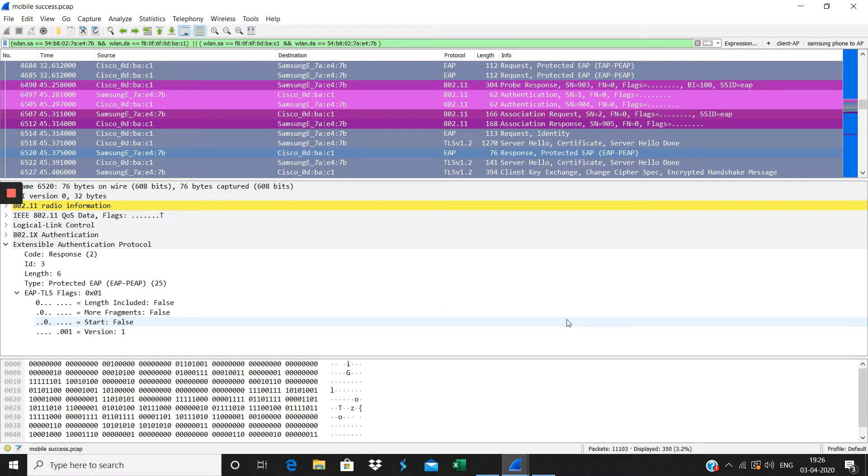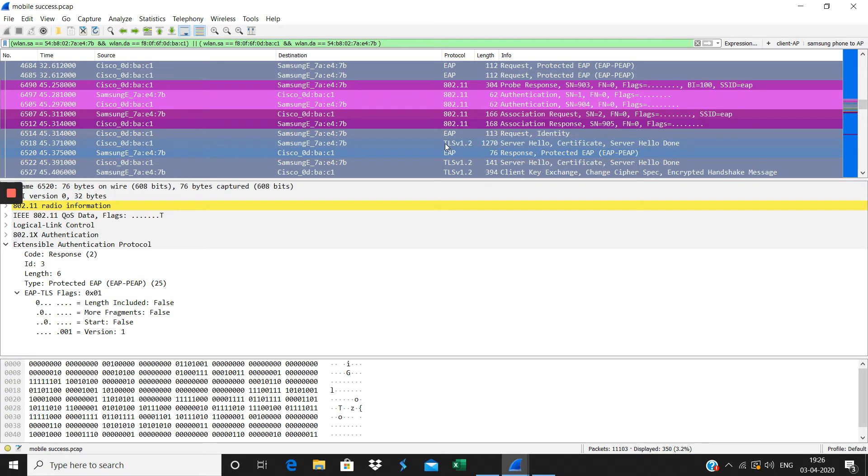The certificate for EAP-TLS, that is the outer tunnel, it happens. The outer tunnel we are choosing as EAP-TLS, so EAP-TLS is happening here.